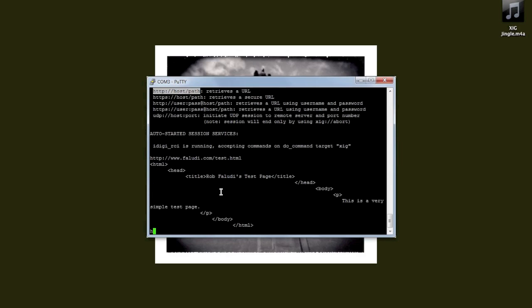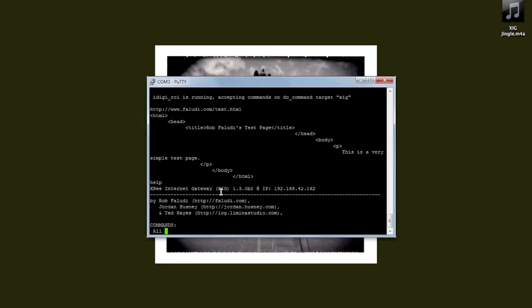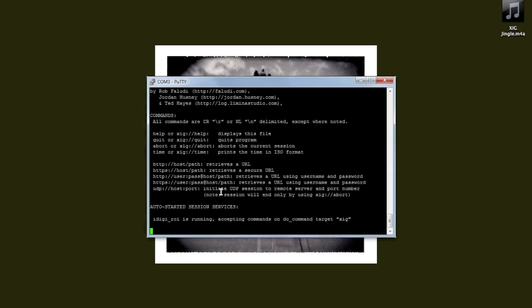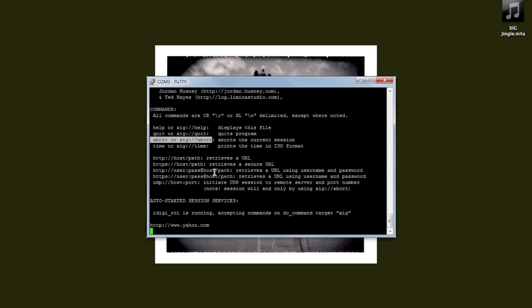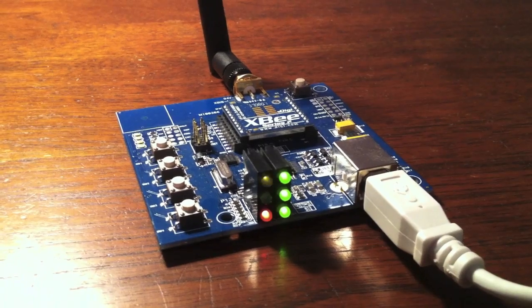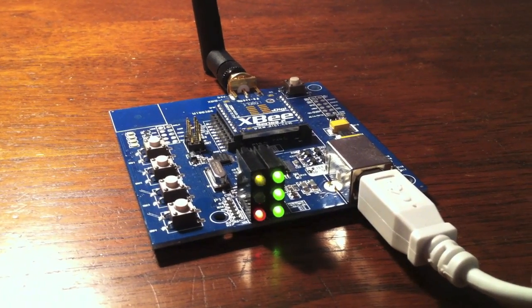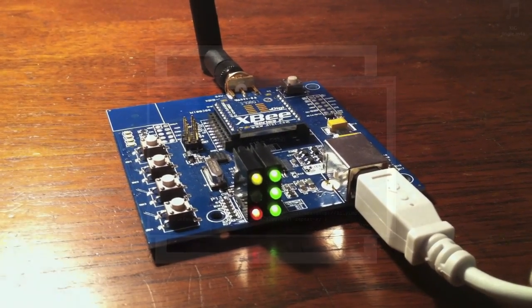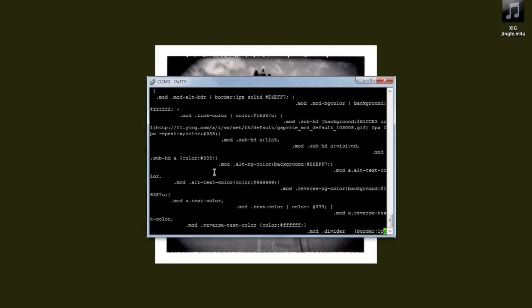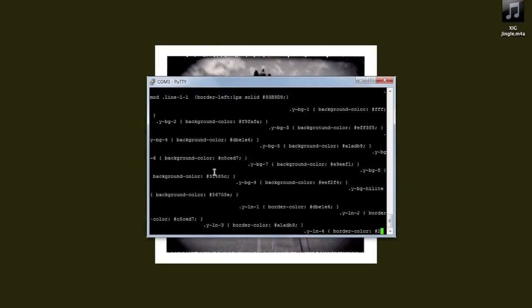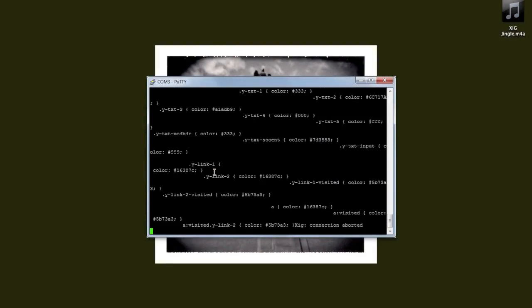XIG has other commands which are very useful when retrieving web pages. One such command is the abort command. Let's say that we enter in a URL that ends up retrieving a lot of data. Here's one URL that returns a lot of data. If we enter in A-B-O-R-T and press the Enter key, the session will be aborted, which will allow us to run other commands.